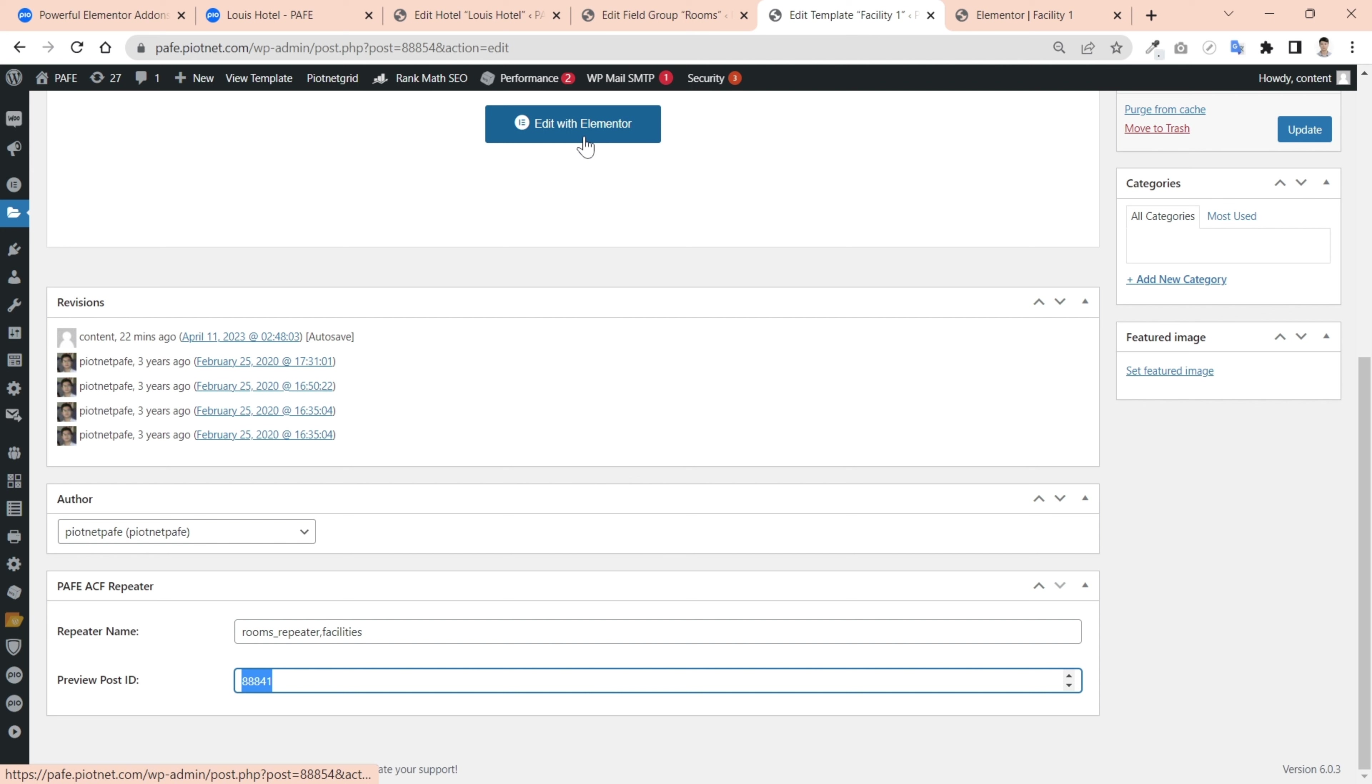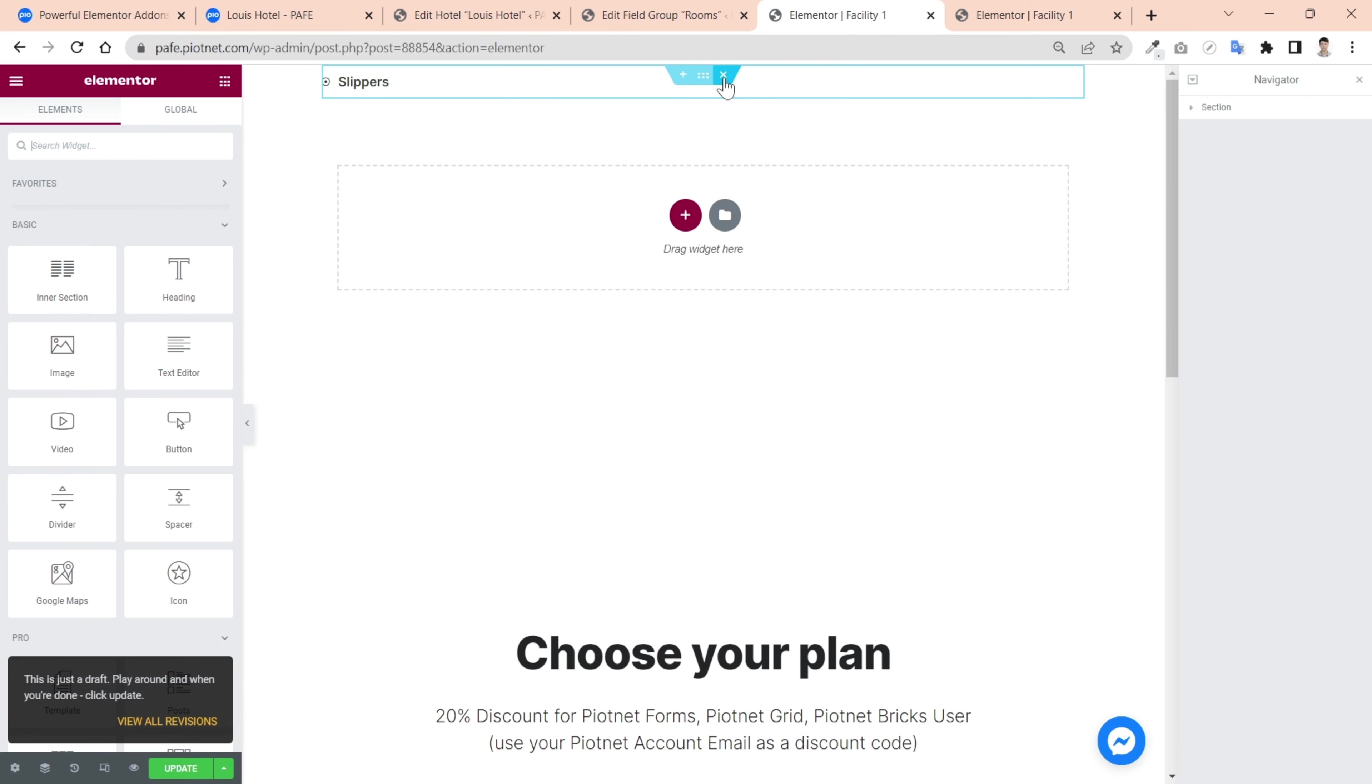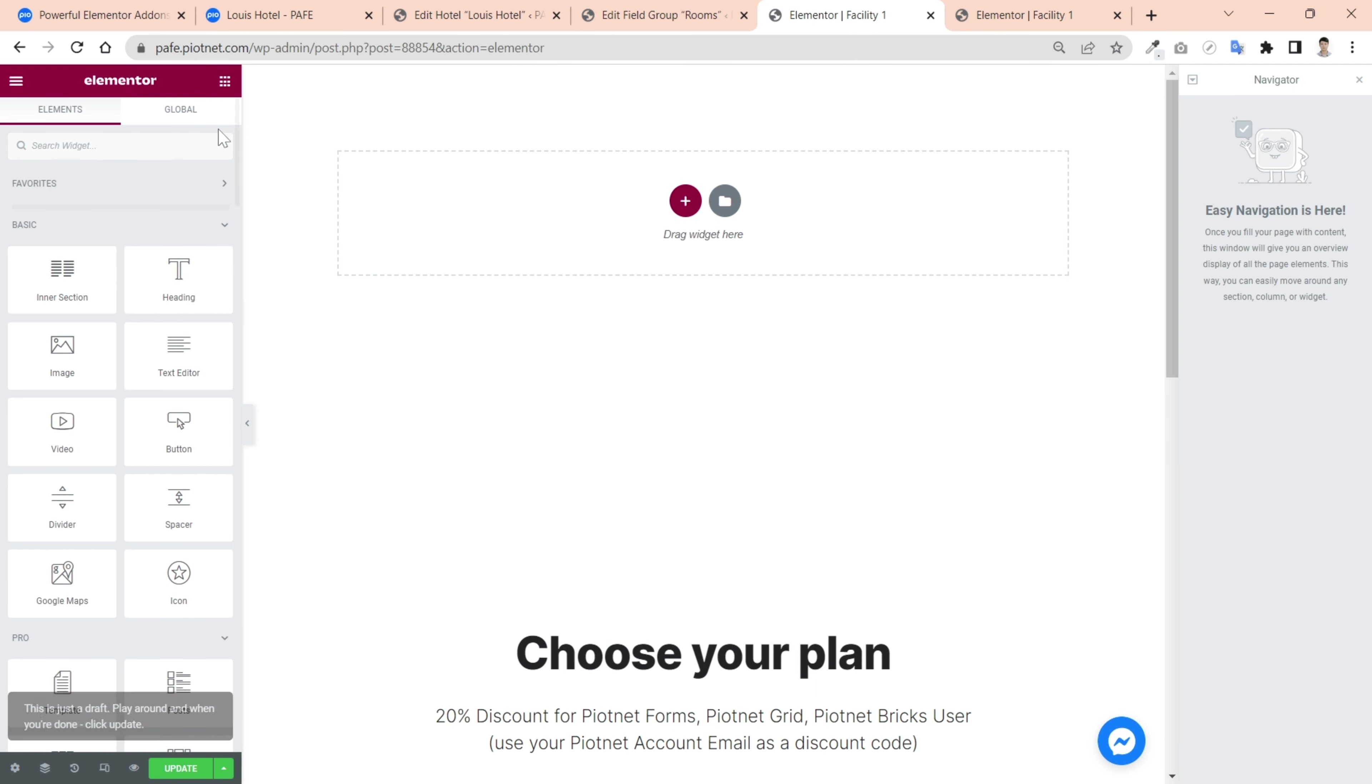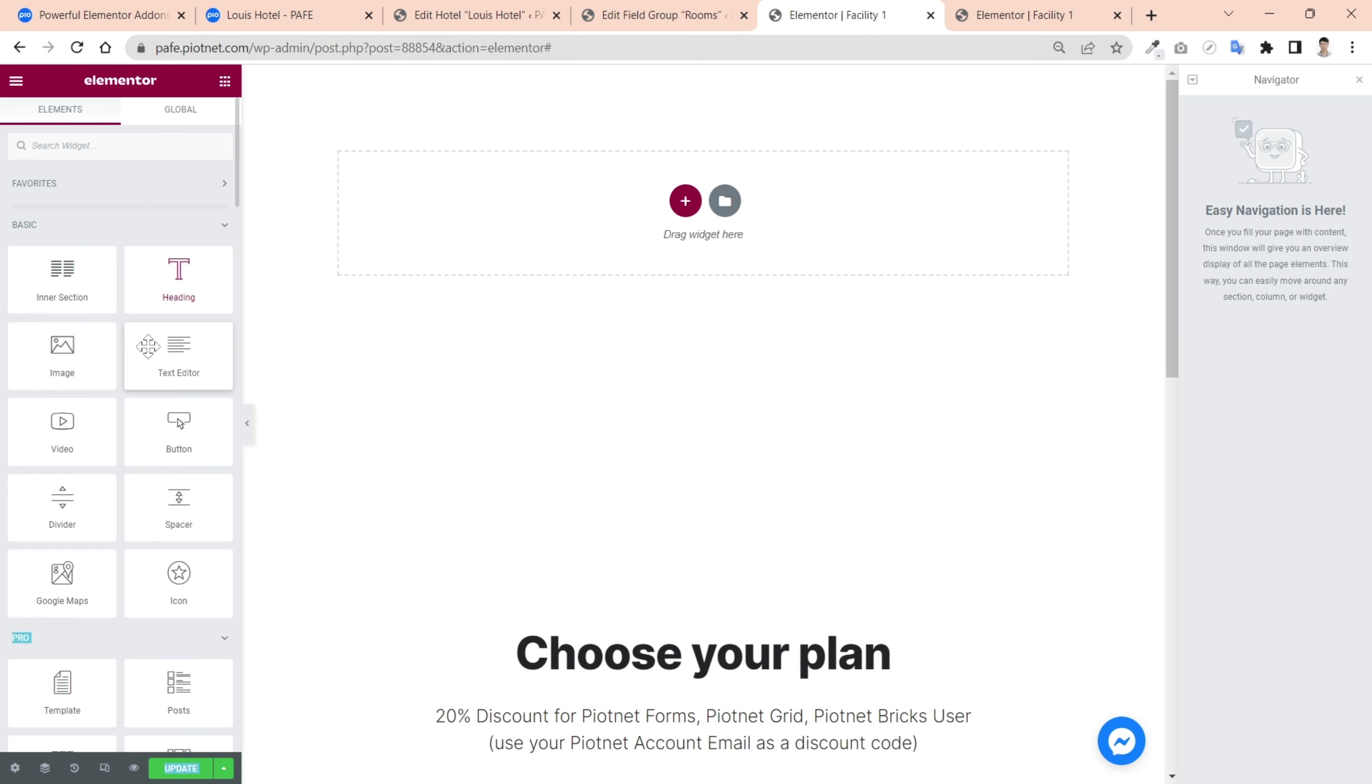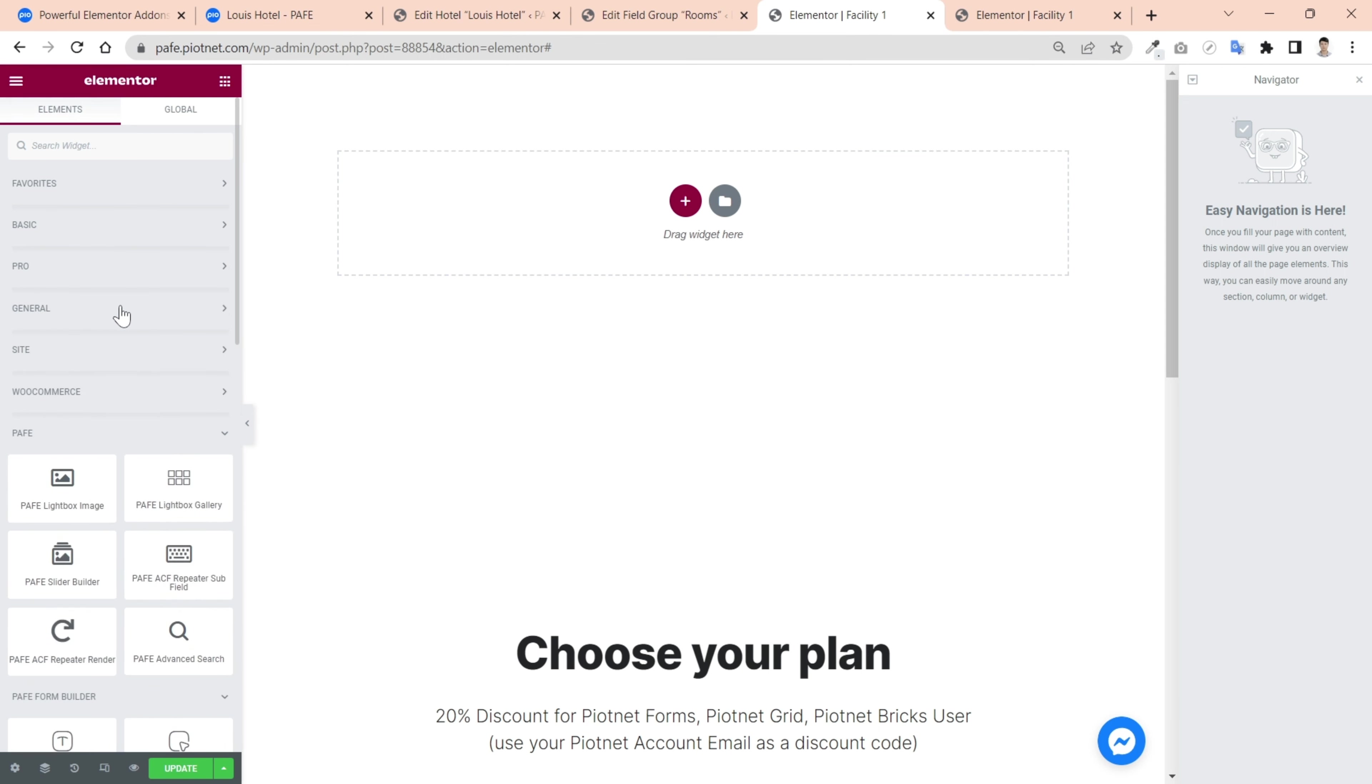Then edit that template with Elementor to customize your layout. This is my available setting, I'll delete and remake it. In Elementor panel, you can search ACF render, there are two relevant widgets shown up. Or scroll down to PAF part, pick the PAF ACF repeater subfield to edit area.